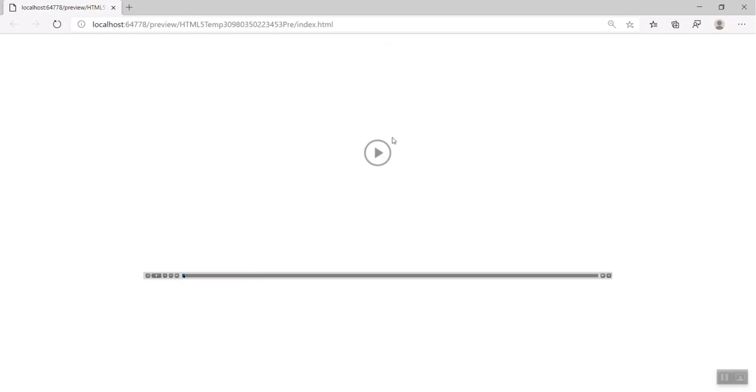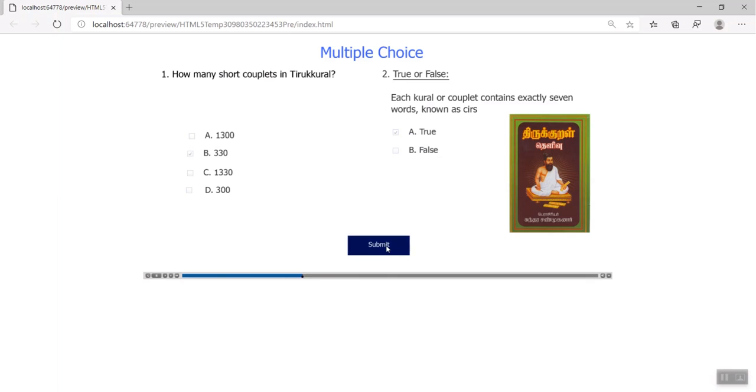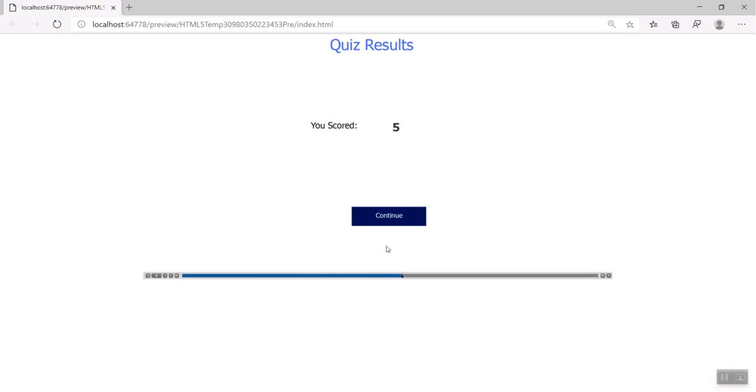Let's refresh the tab and we'll select a single correct choice among the two questions. Our score shows the answer as 5 for the correct one choice.